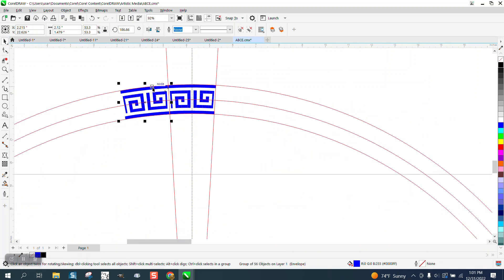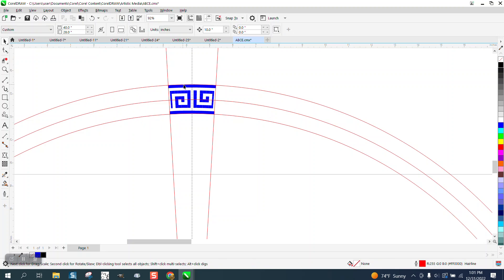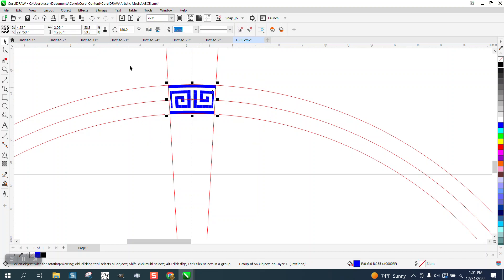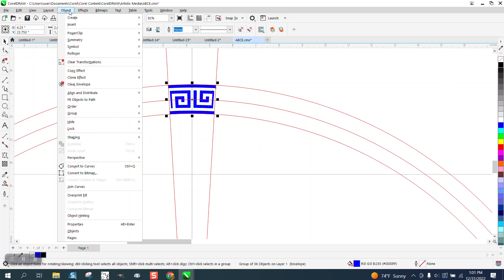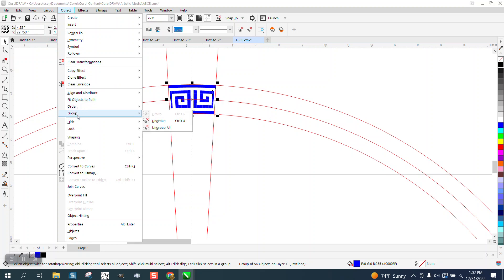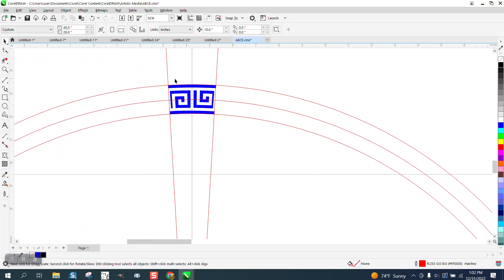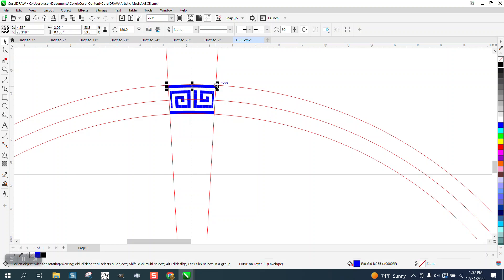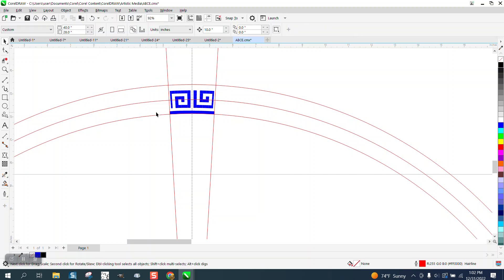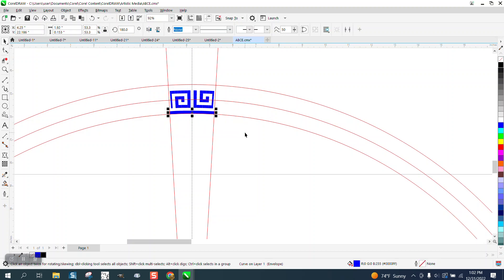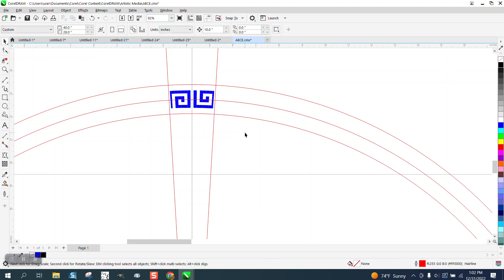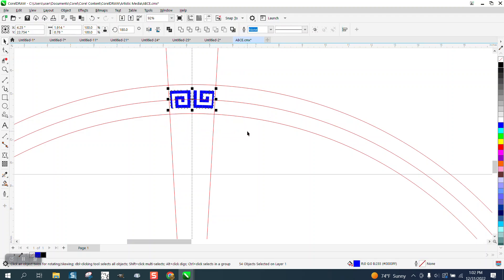So what we're going to do, we're going to take this and go to object group and ungroup it. I'm just going to delete that line and I'm going to delete that line. Now we have just that. So now I'm going to group this together, Ctrl G.